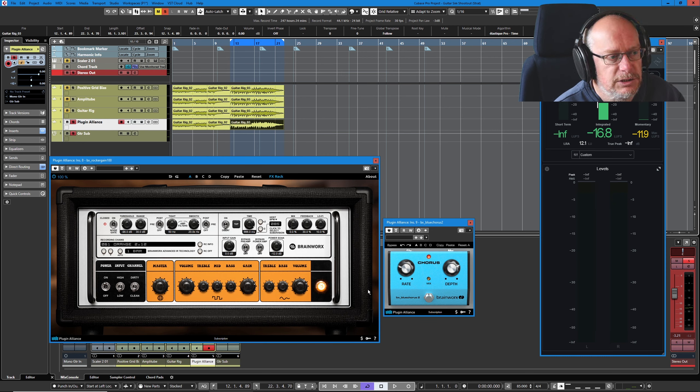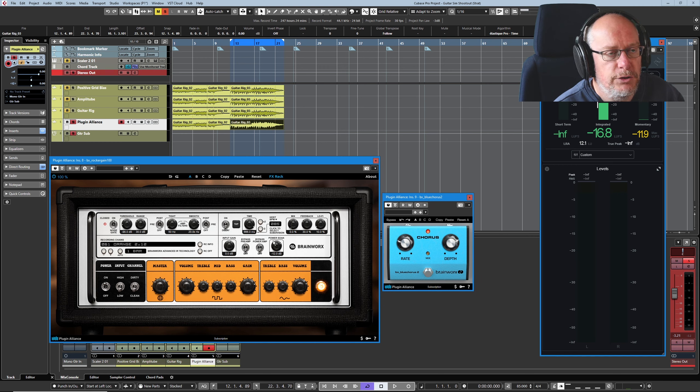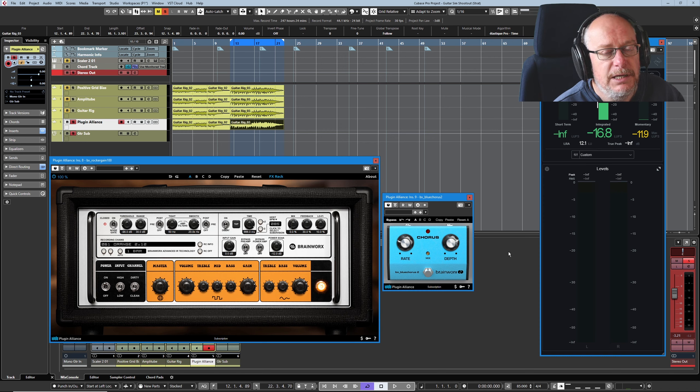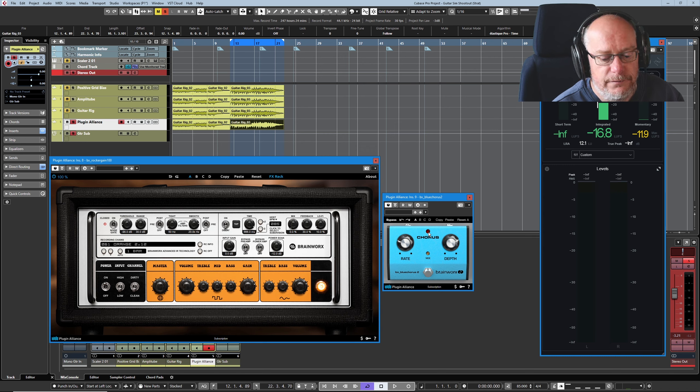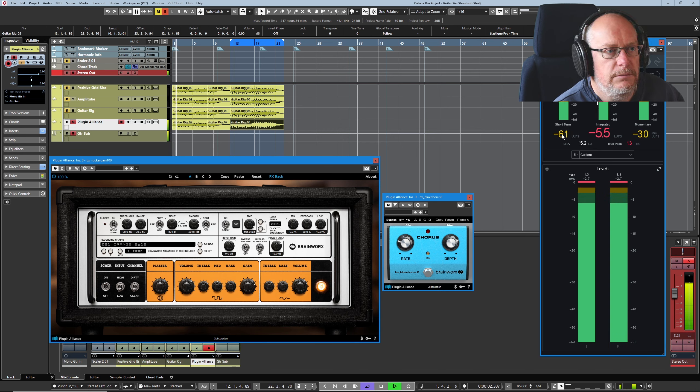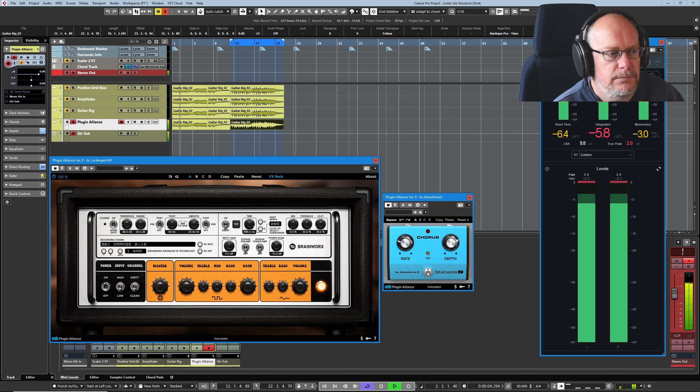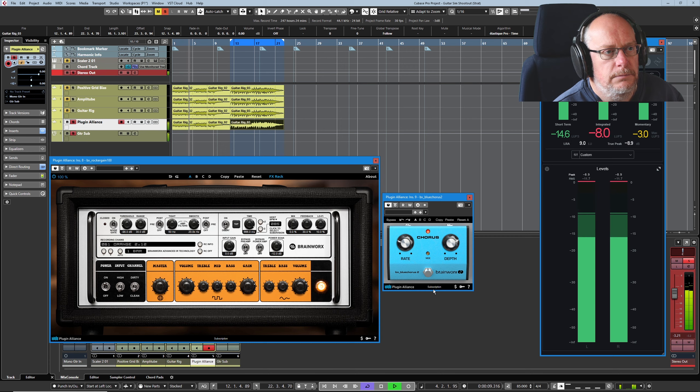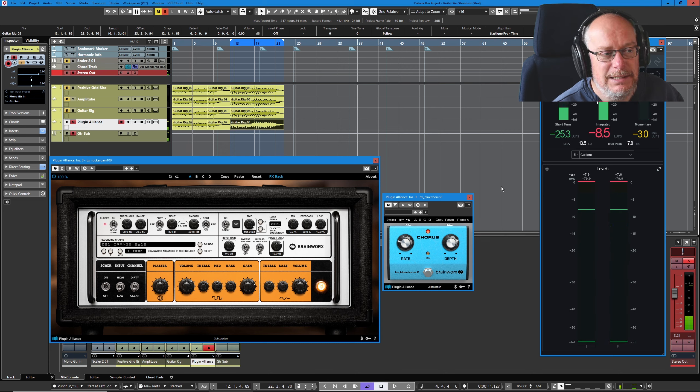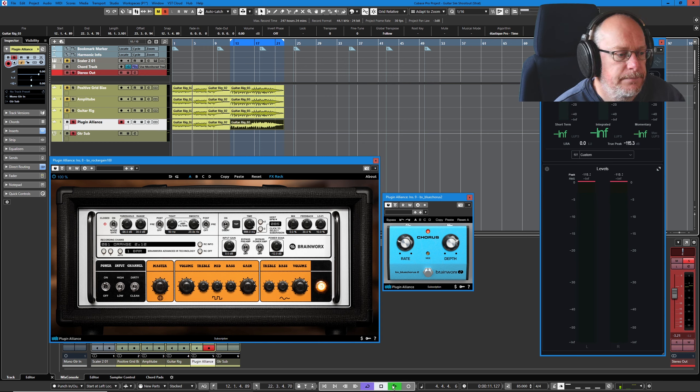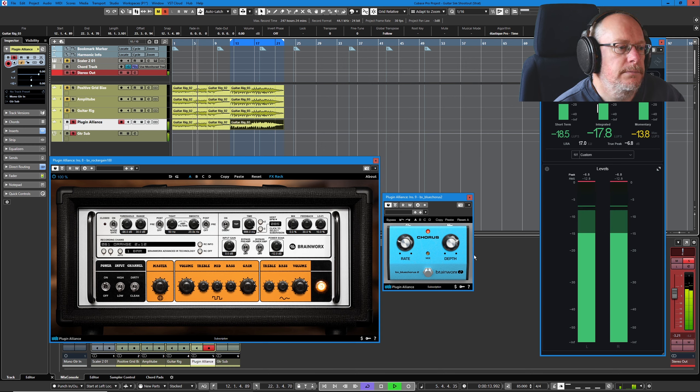Now this is Plugin Alliance's offering, and as you can see it's a direct emulation of the CE-2. We've got our usual ridiculous volume differences. If somebody can tell me why I'm being so stupid, why can't I get these volumes to match? So I'll turn the chorus off, listen to the amp on its own. Way too loud. It's knocking, what, 10 dB? 6 to 10 dB off the sound. Weird. Anyway, let's just listen to the thing.